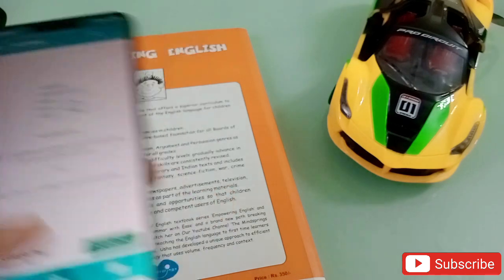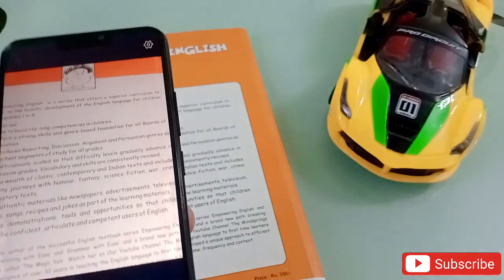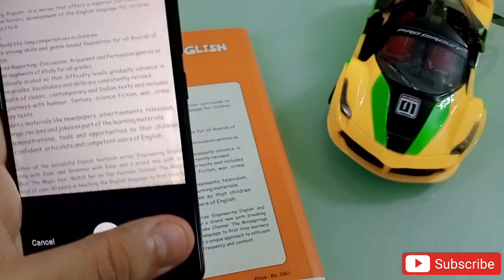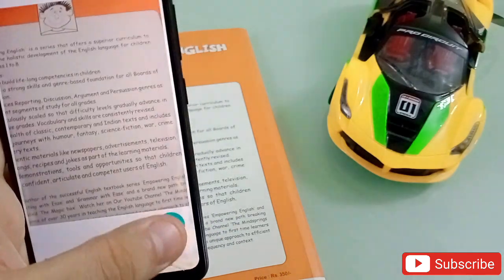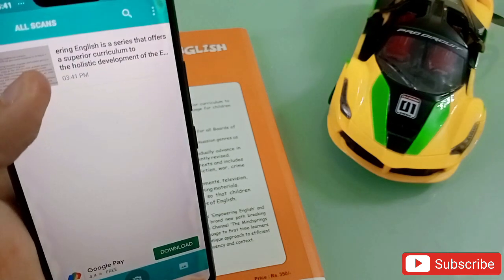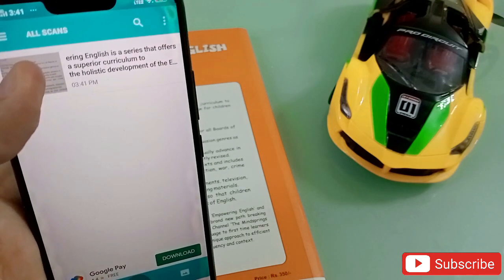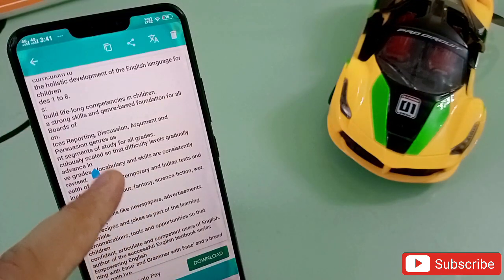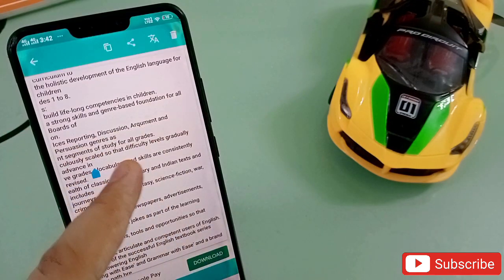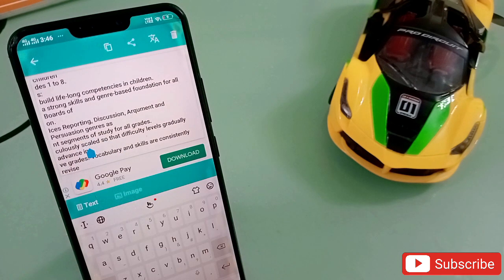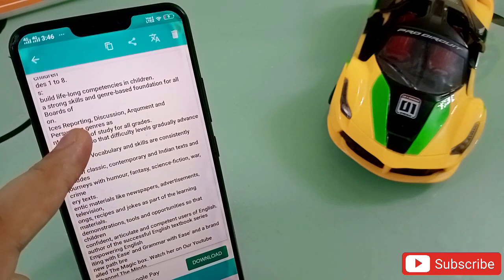I'm going to take a photo of this page. Like this — I have just taken a photo, I click OK here, then click OK again. Now it will extract the text into editable words. See this — I can click on this, and all these words I can delete or edit.